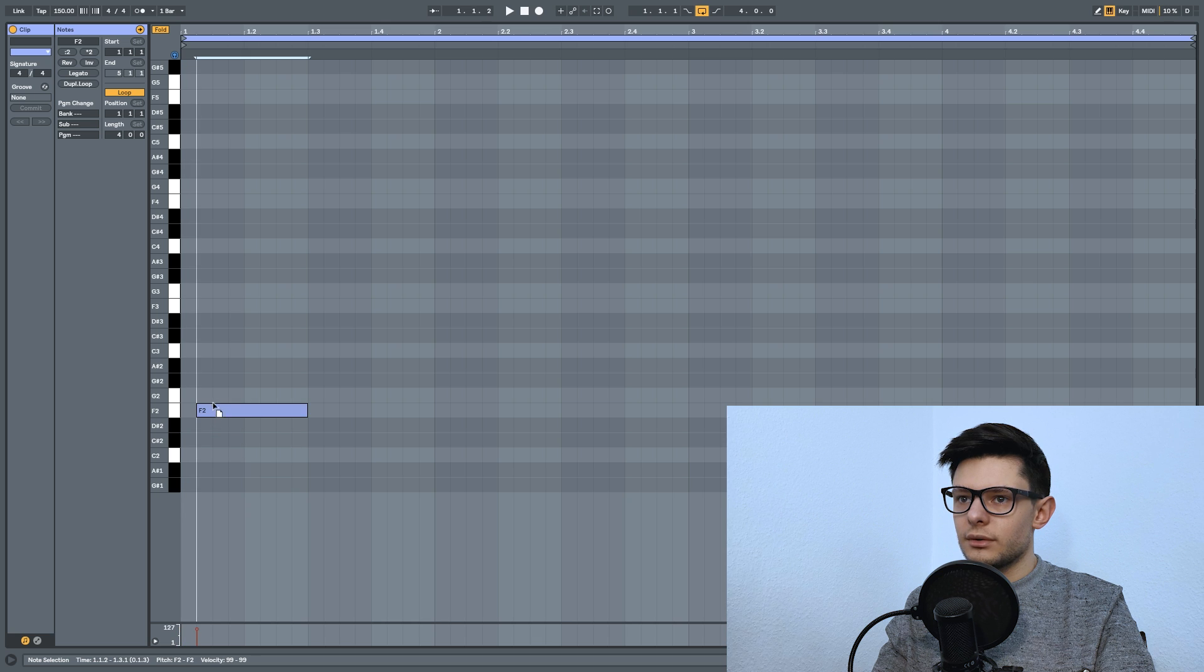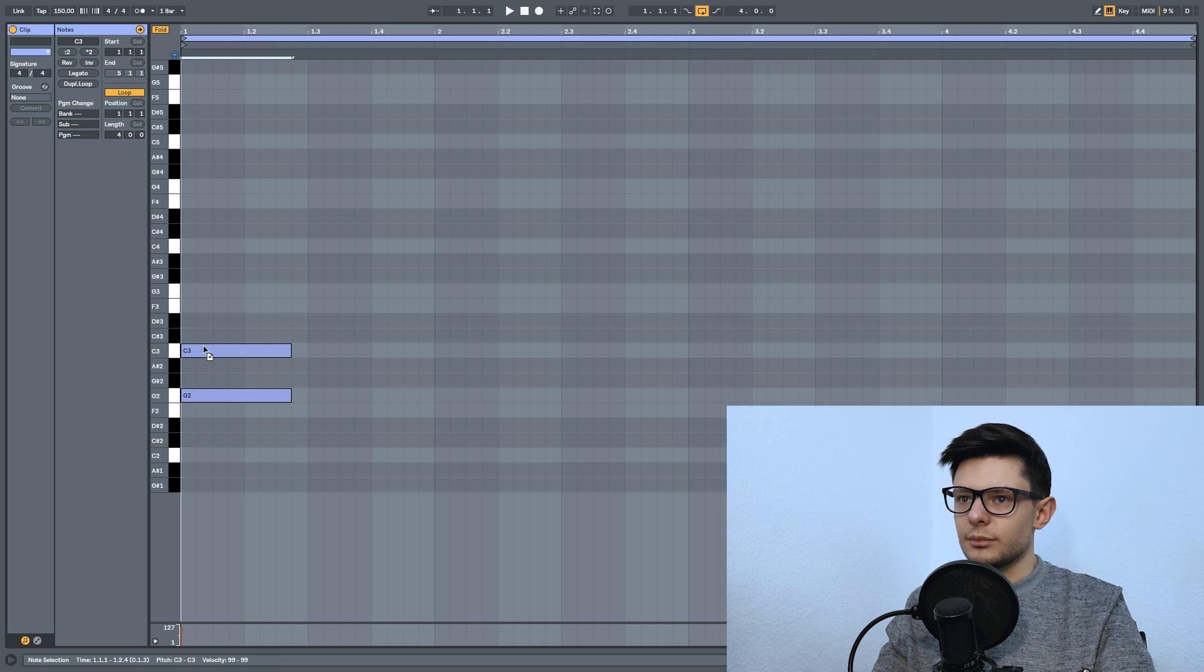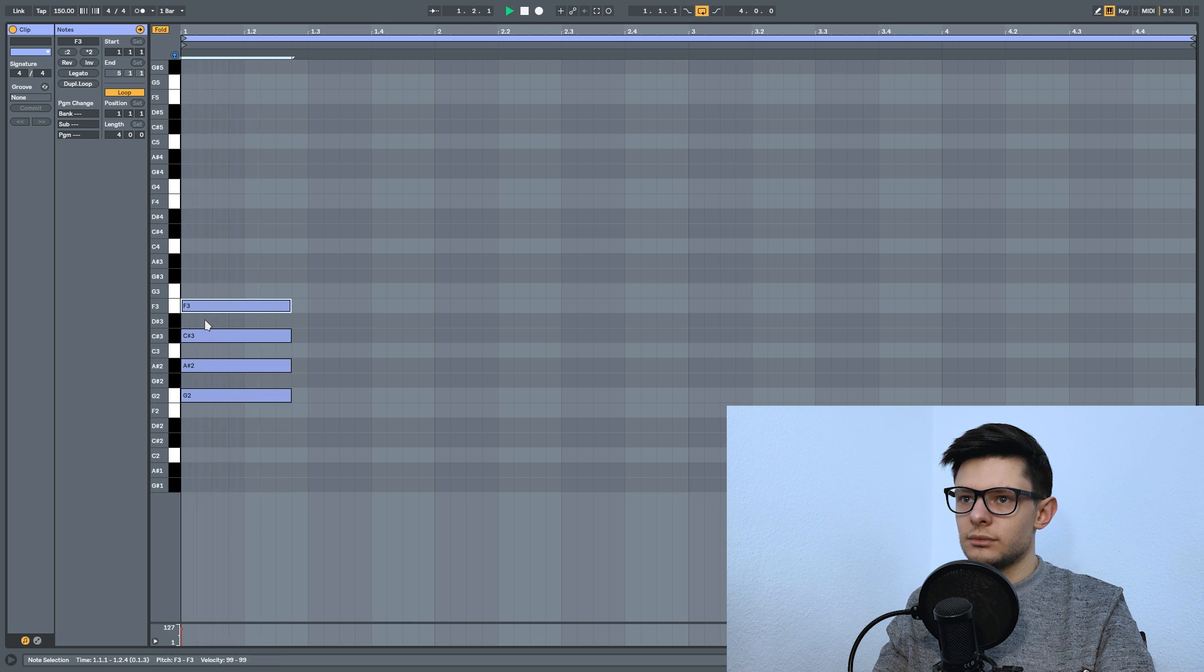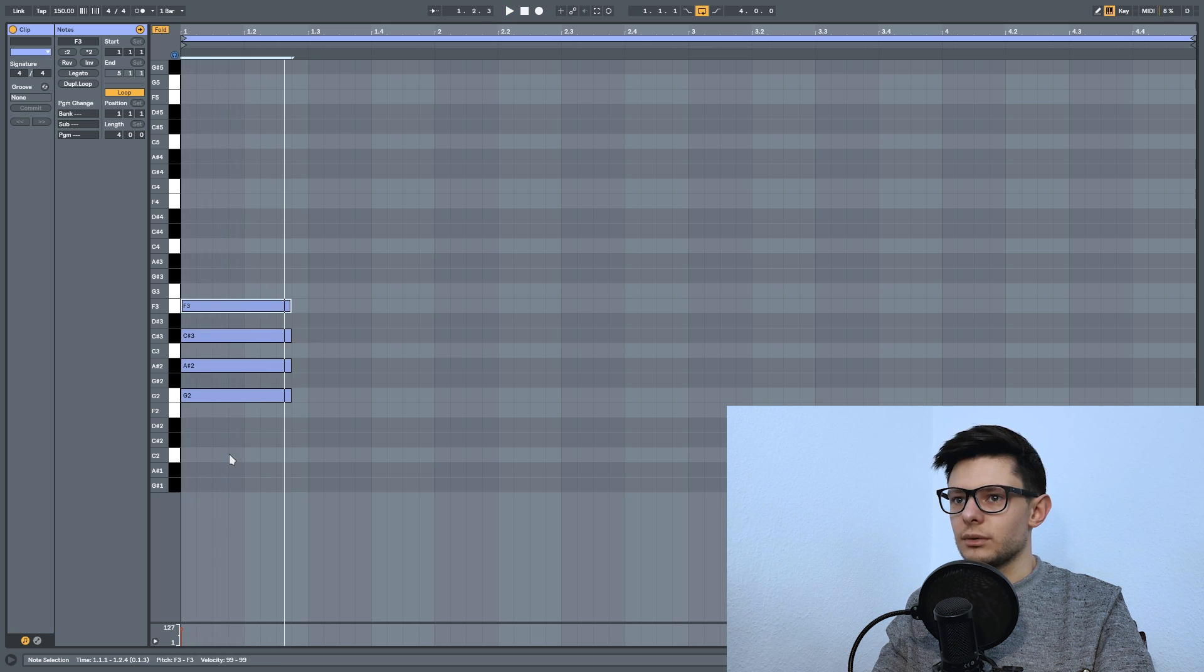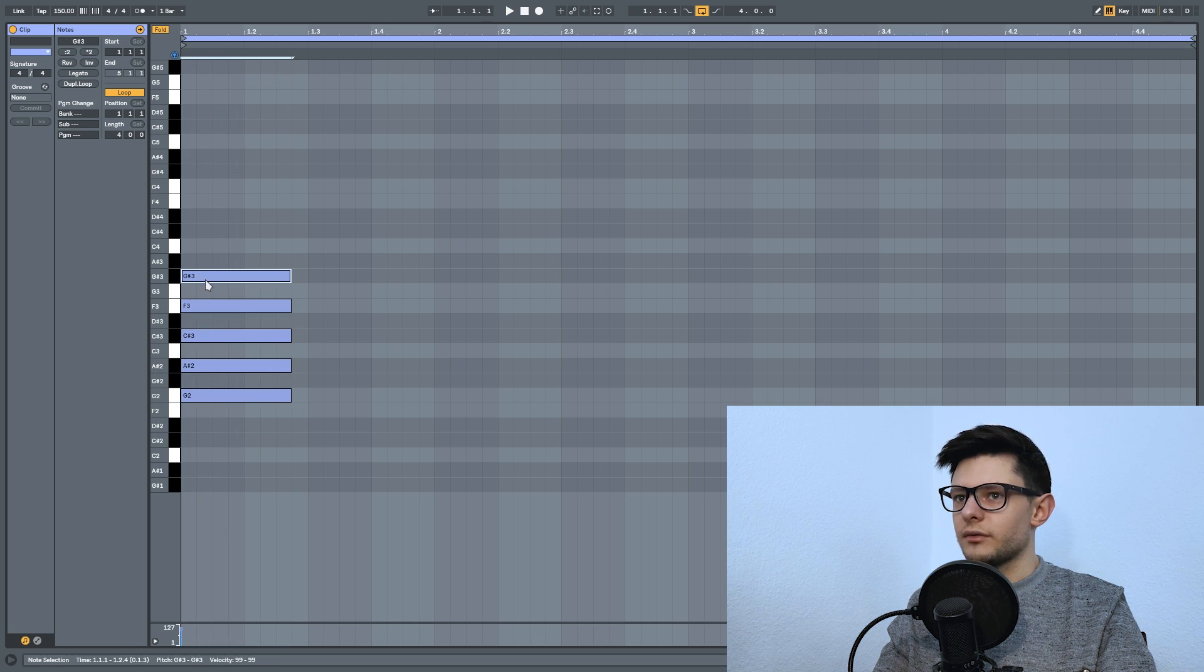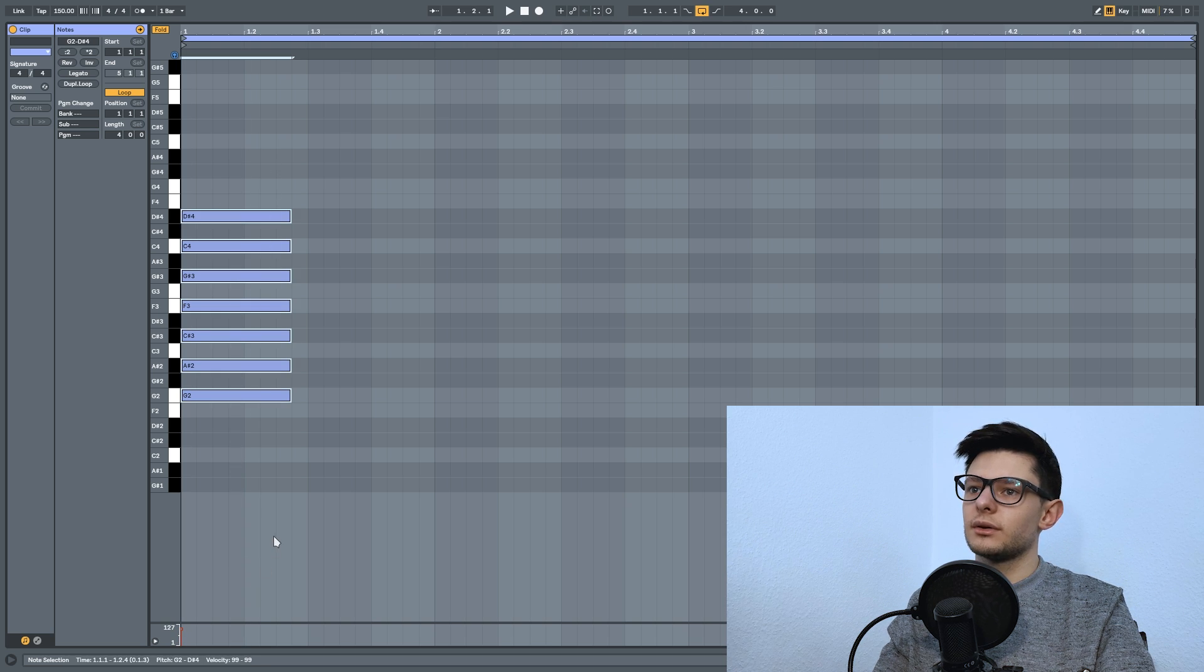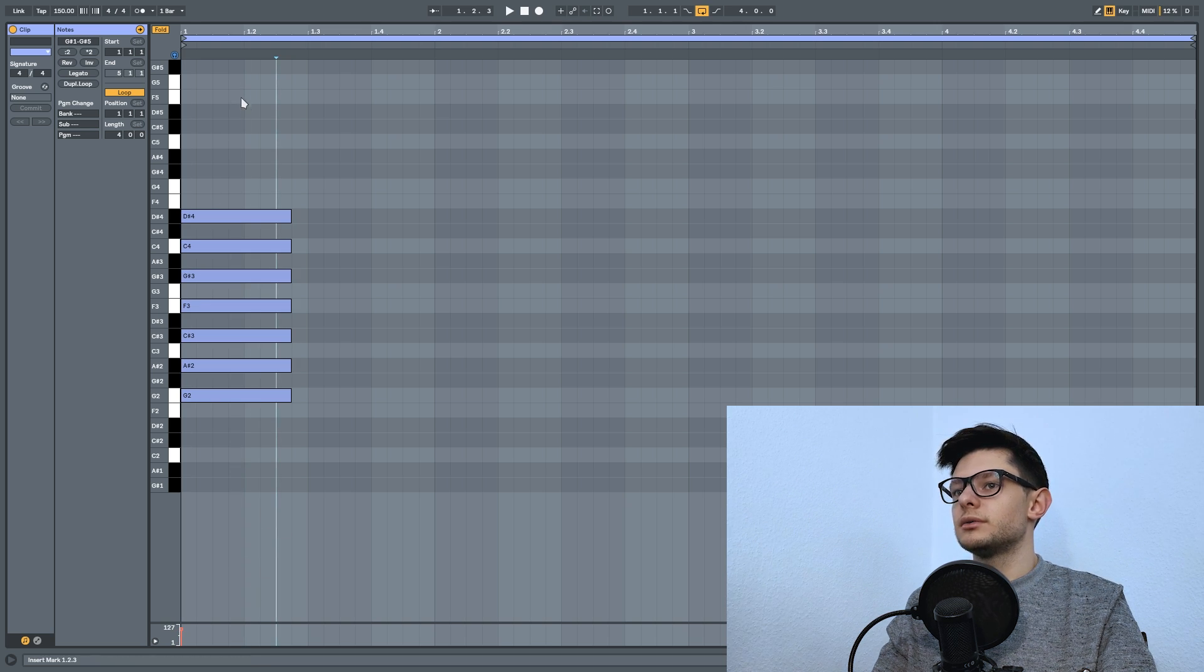And now you can create chords here, very simple. Seventh chord, ninth chord, eleventh, thirteenth.